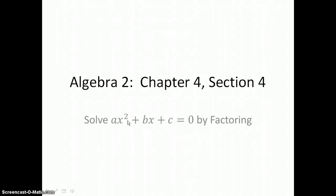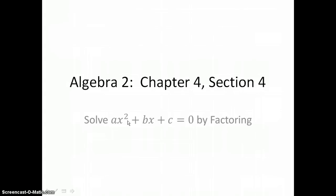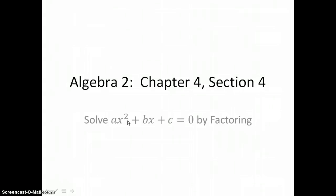In section 4.4, you will solve quadratic equations of the form AX squared plus BX plus C equals 0 by factoring.